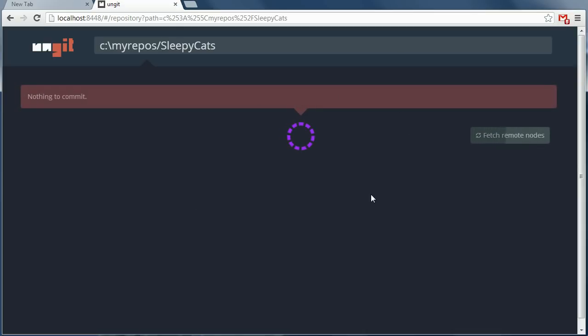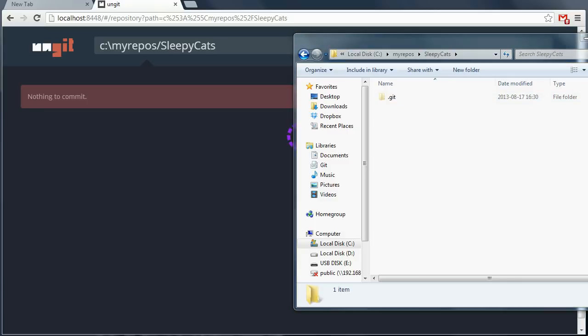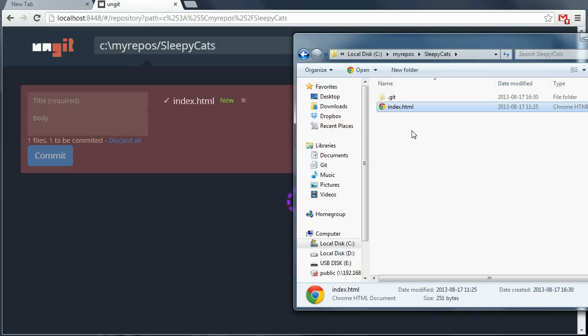Alright, here we are. There's nothing in this repository yet. Let's create a file. I've already prepared an index.html.